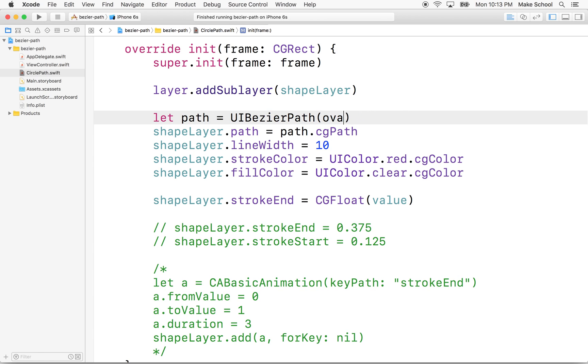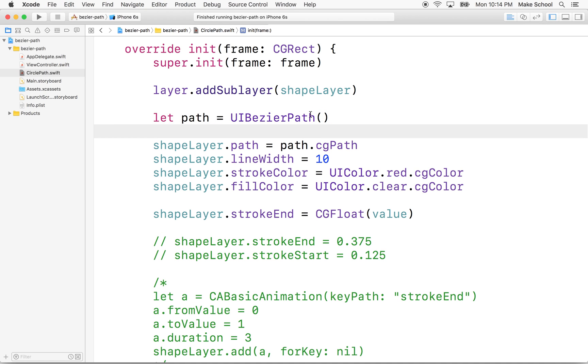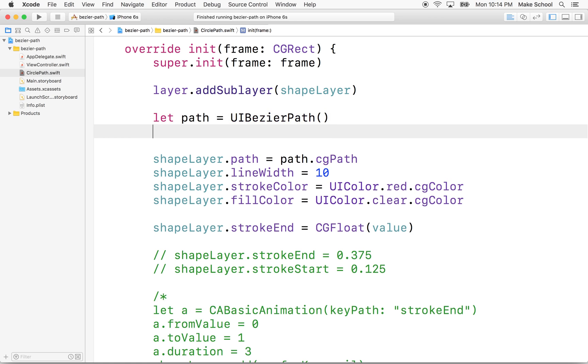So what I'm going to do is I'm going to delete this stuff here and then just create a Bezier path with no parameters. So this just gives us an empty path, like there's a path with no points or lines on it.